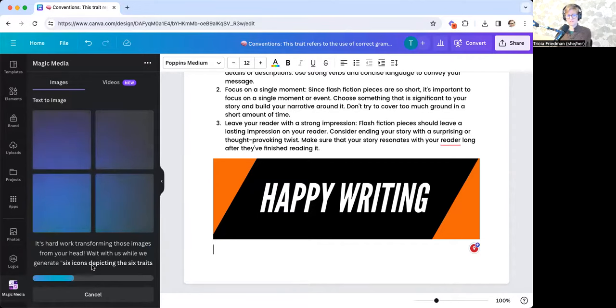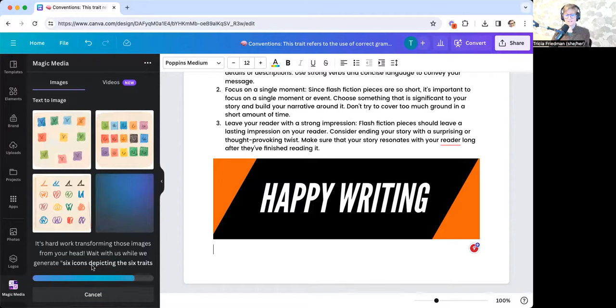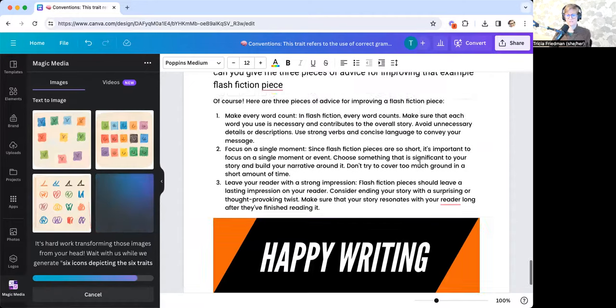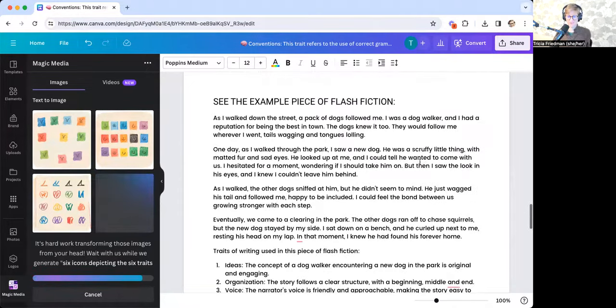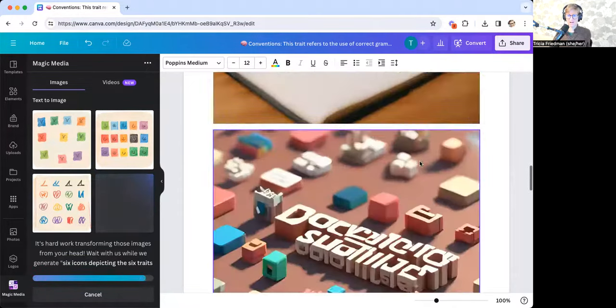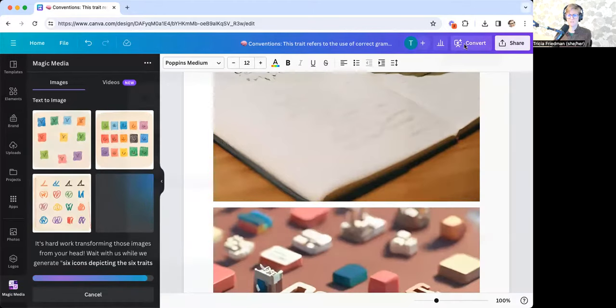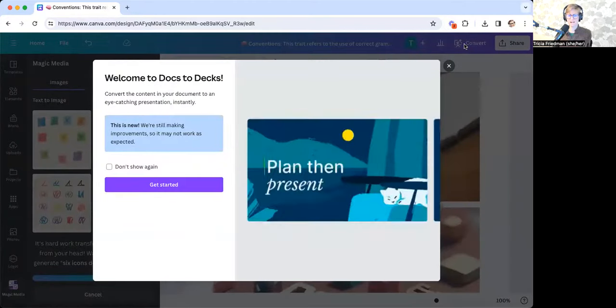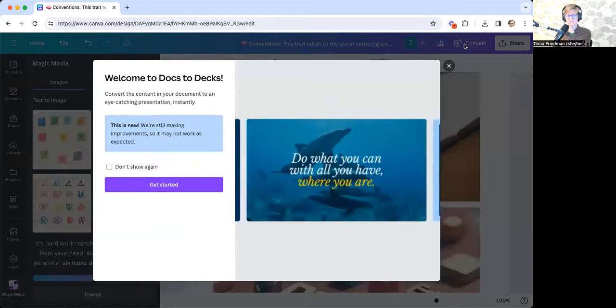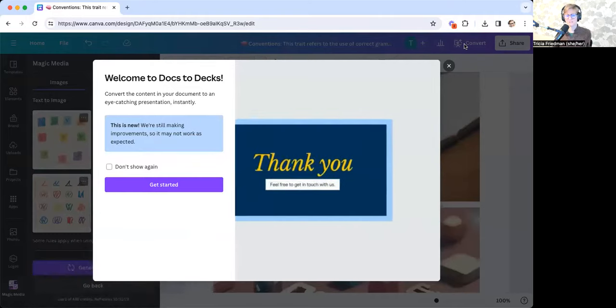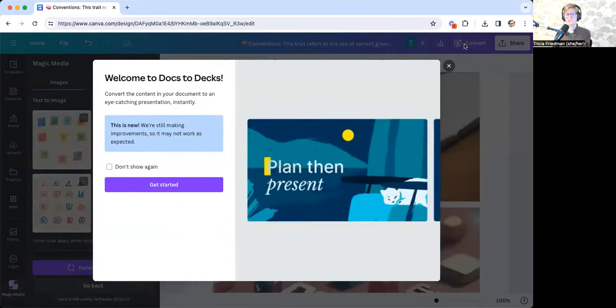And it is really fun to play around with those different styles. Now, the last thing that I want to show you is I have this as a handout or as a doc, but there's another tool up here where I can actually convert this document to a slideshow.